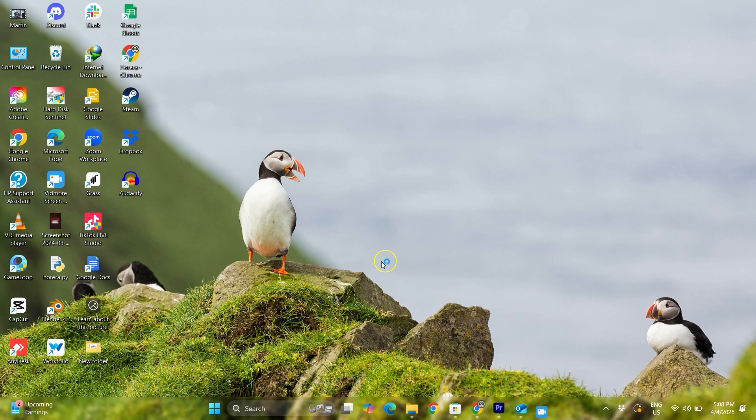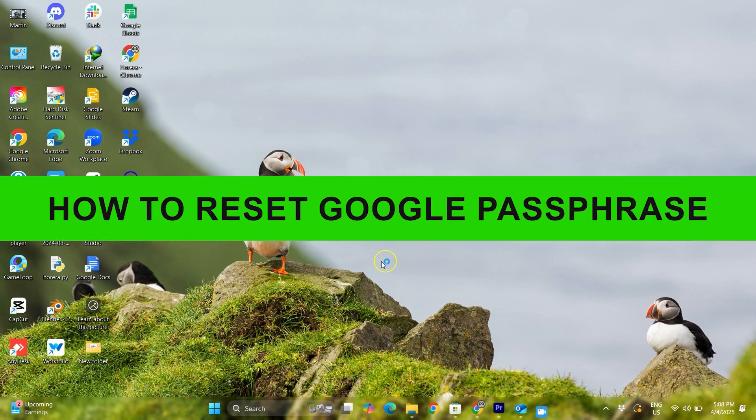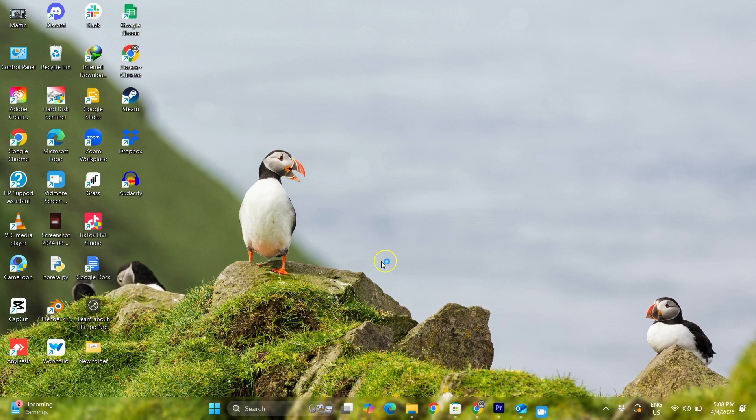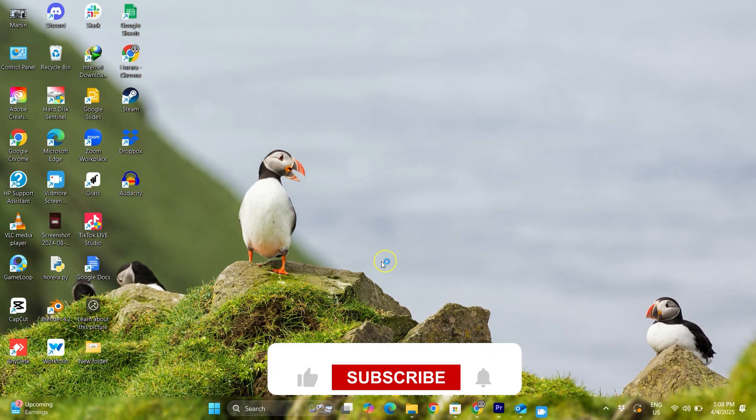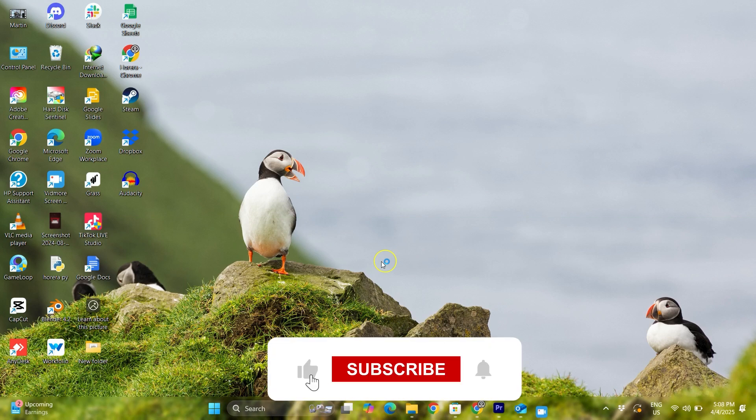Hey everyone, welcome back to the channel. In today's video, I am going to show you how to reset Google passphrase. It's really simple and easy.